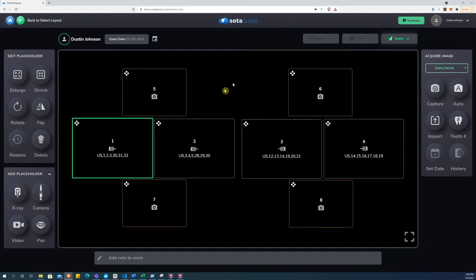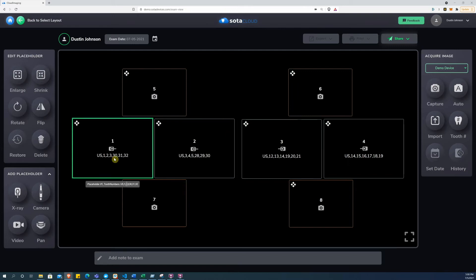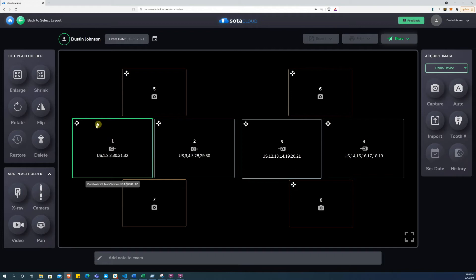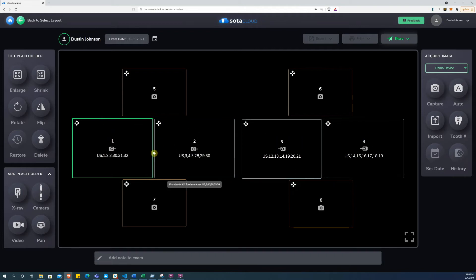Now click on the placeholder that you want to start your exam with. Note that each placeholder contains a tooth number and an order number. The order number on top tells you what order the x-rays or camera images will be captured in. So this will be placeholder 1, 2, 3, 4, and so on.